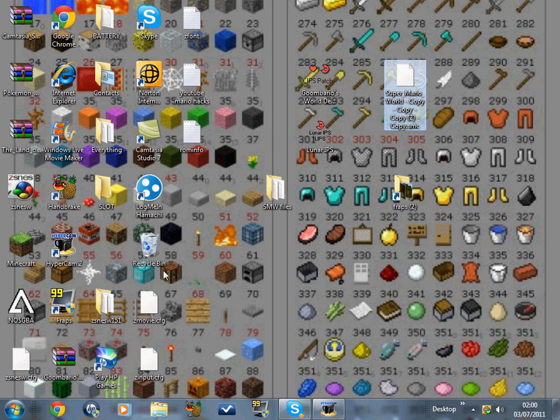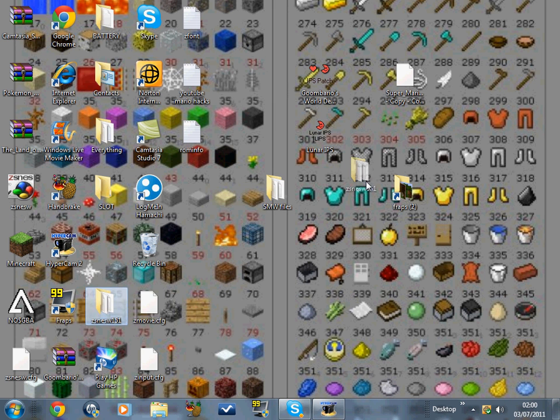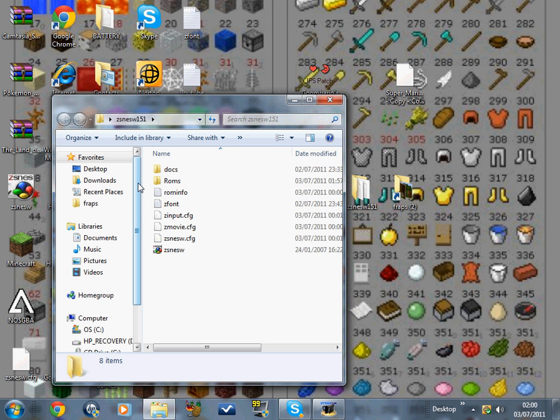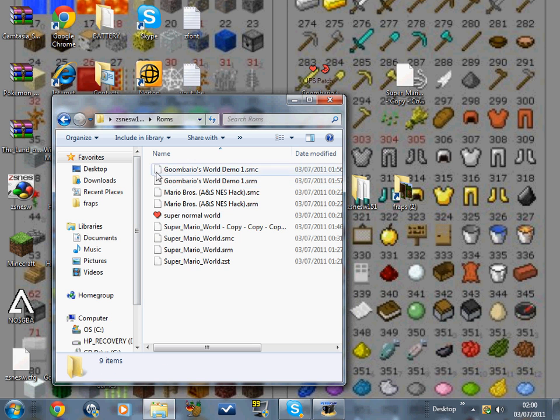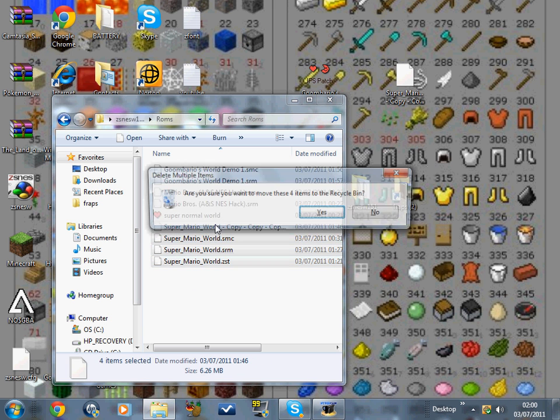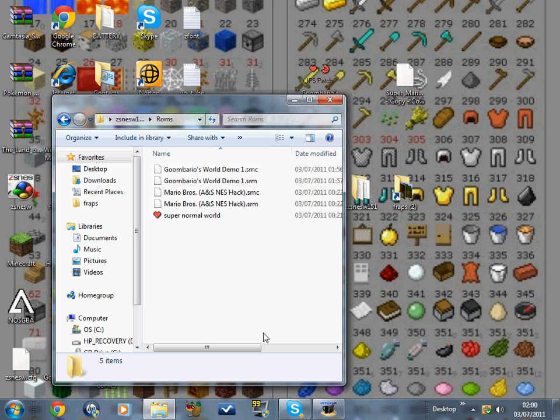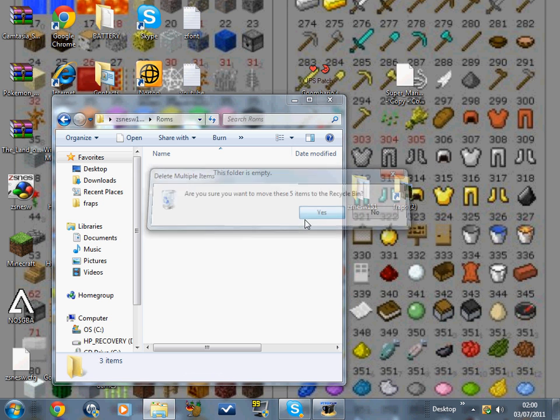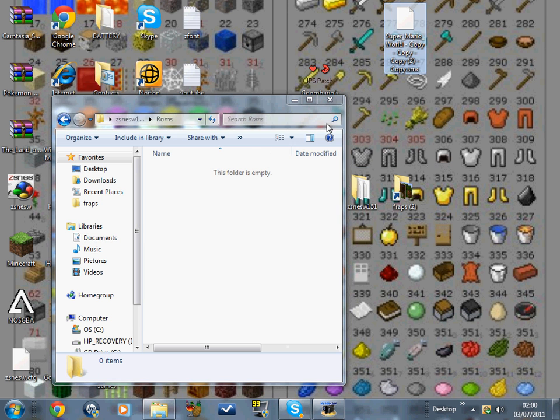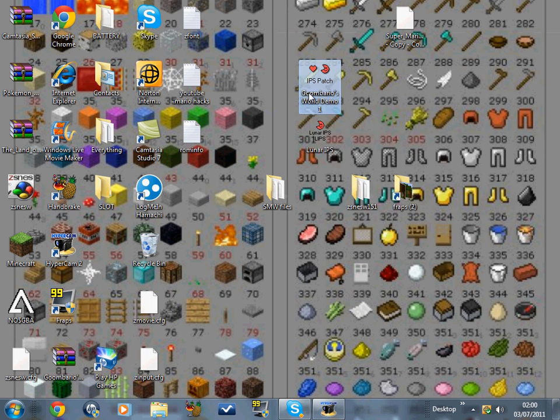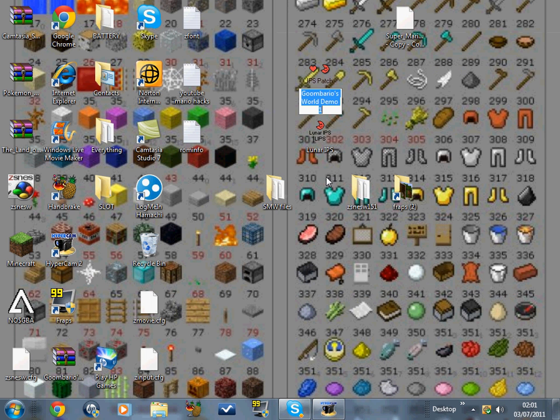So now what I've done, I've created a folder called ROMs, okay? And all these don't really matter, I'll delete these. Goodbye. Now all you need in there is this. Now I suggest you rename it.